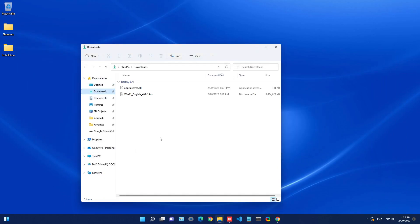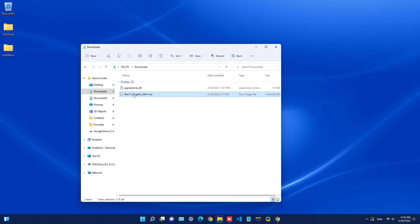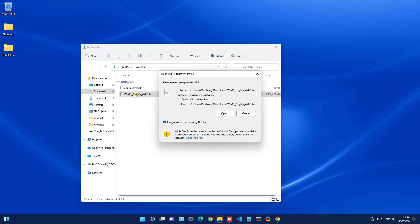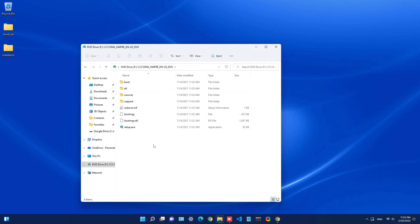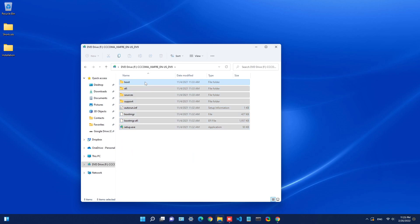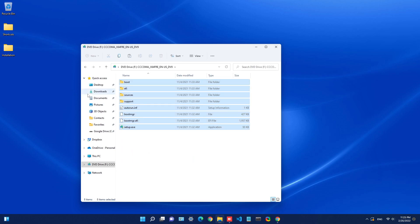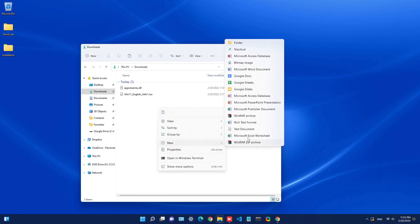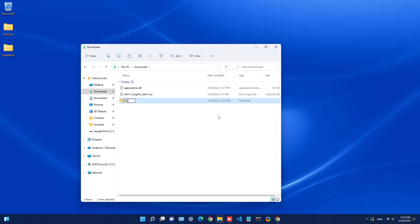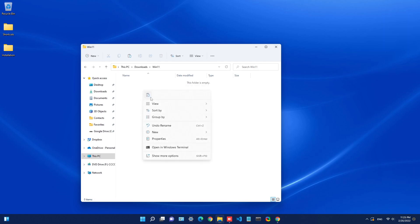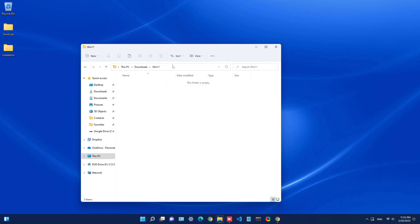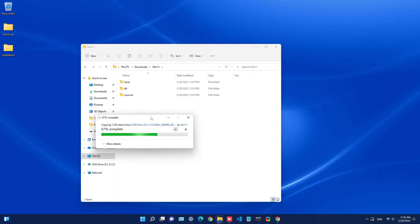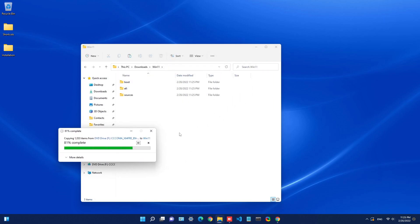First, go to the downloads directory where you downloaded the file and double-click the ISO. On Windows 10 or 11 it should automatically mount the drive and open it. Select all the files, right-click, and copy. Then go back to your downloads directory or whatever directory you want to use and create a new folder — I'm going to call it 'win11'. Right-click and paste. So essentially we're copying all the installation files from the Windows 11 ISO into that new folder, and then we'll need to override one specific file.